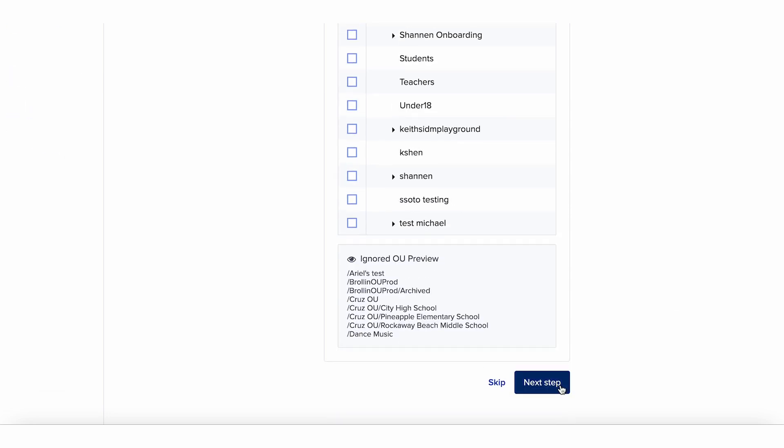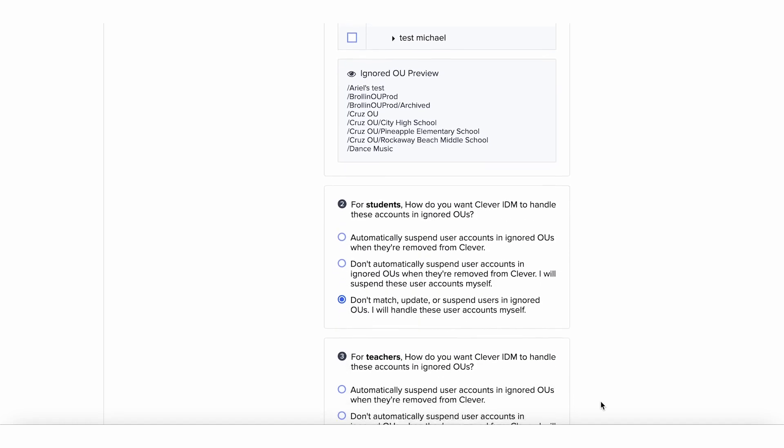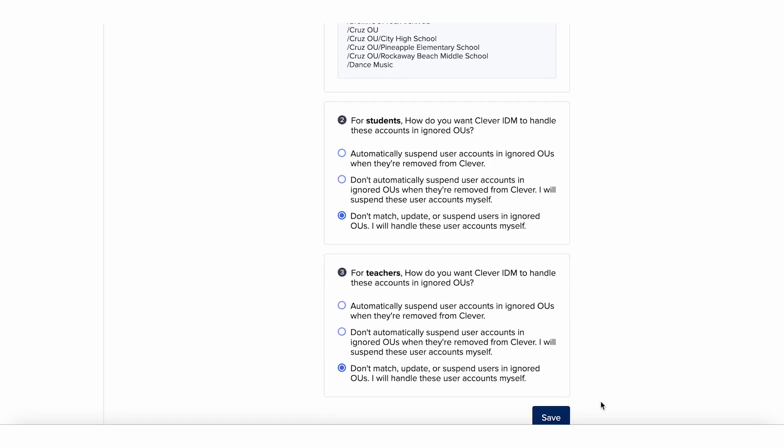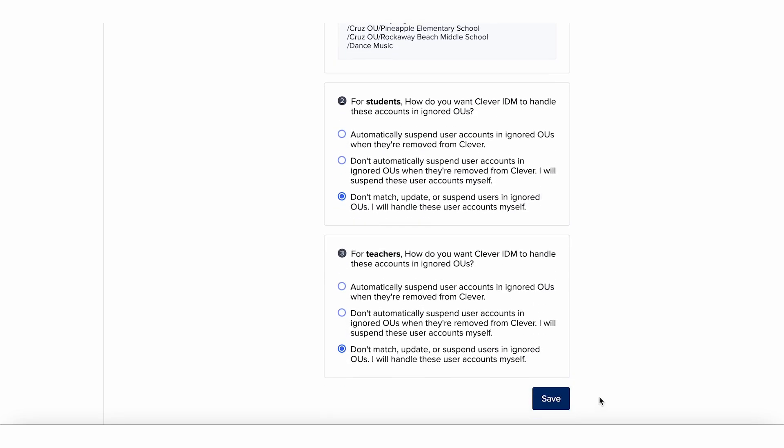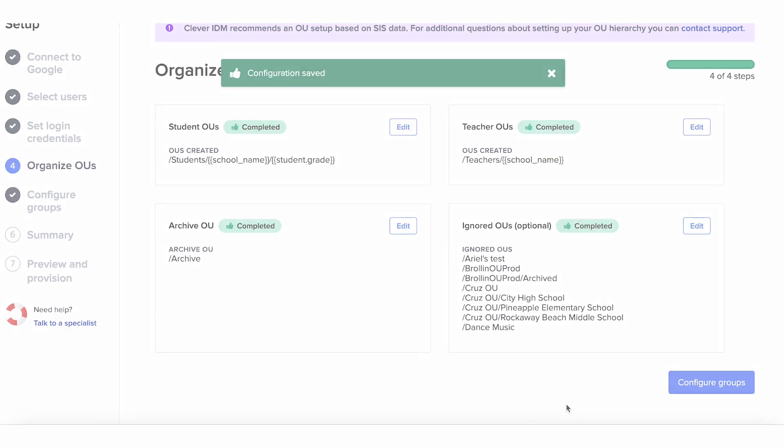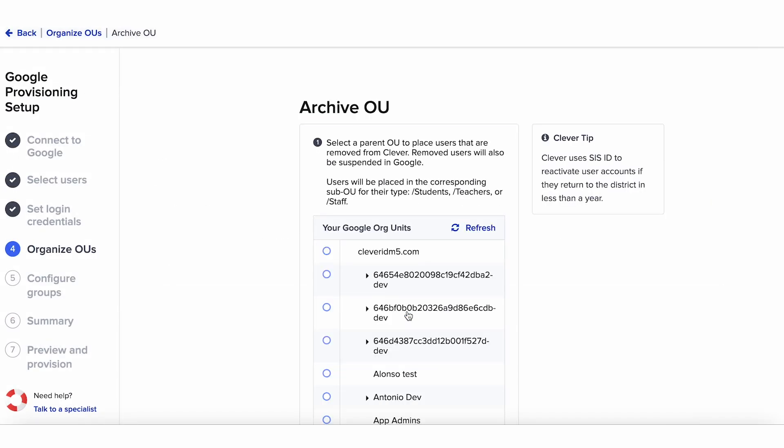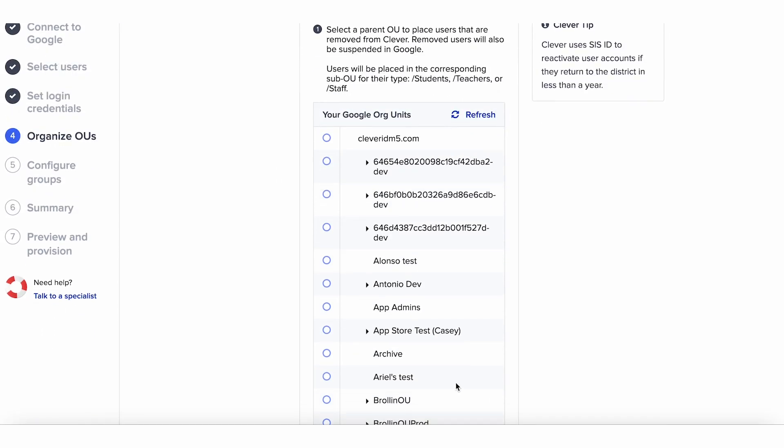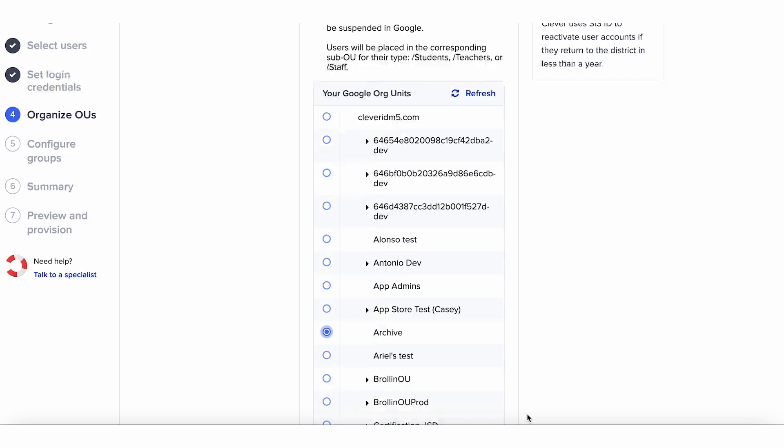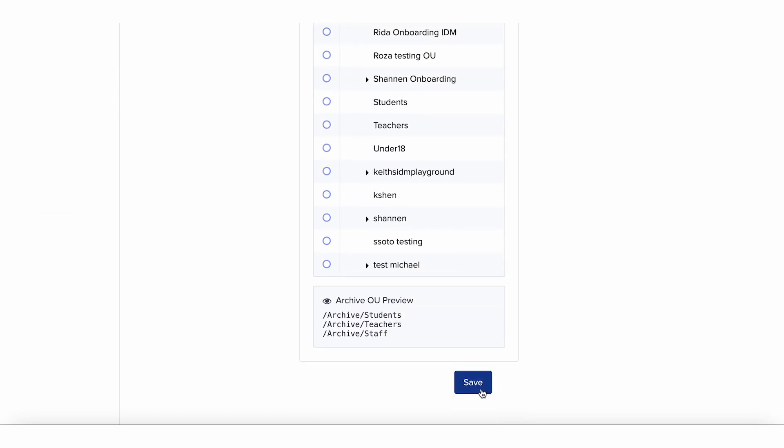Those are called ignored OUs. Users will not be moved out of these OUs by Clever IDM. Lastly, you'll choose the parent OU for Clever IDM to move a user to when they're removed from Clever. This is called the archive OU.